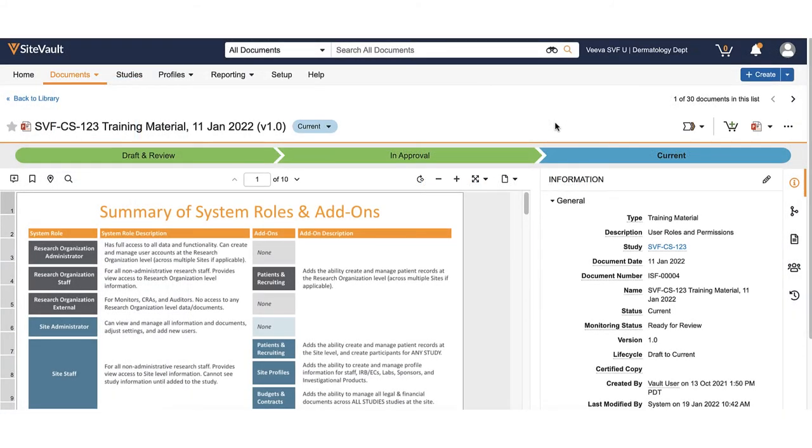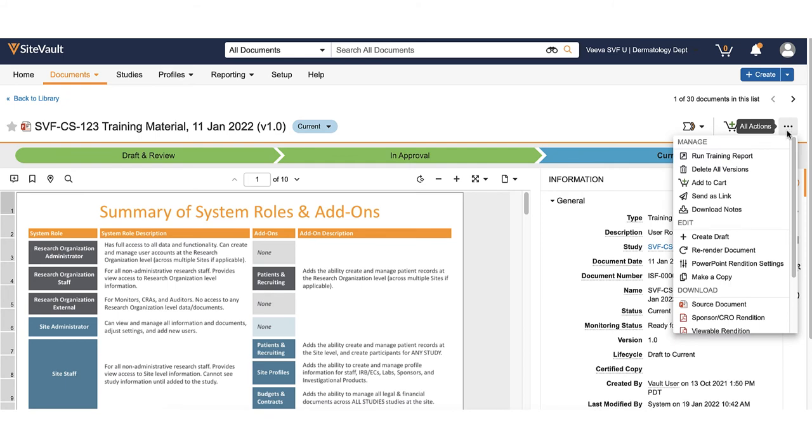To export a training report by document, navigate to the document. Use the action menu to export the report.